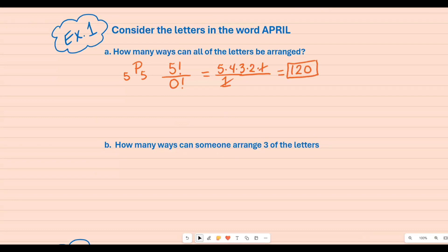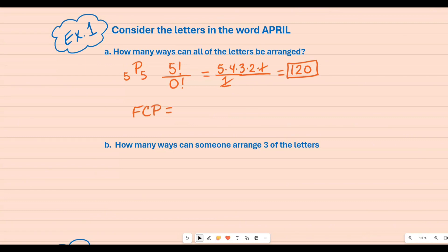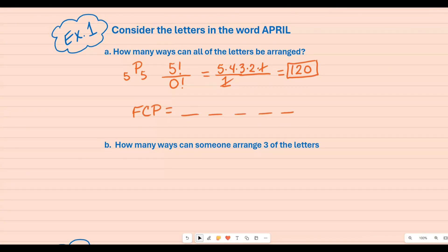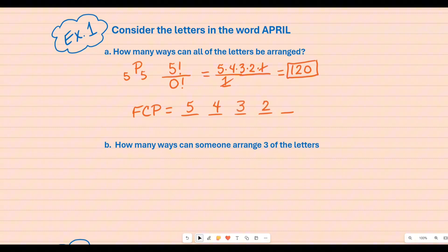You could also use the fundamental counting principle, which tells us we have five letters. Starting with five, we take one letter out, leaving four, and keep going downward, multiplying each of those numbers. You will end up with the same answer: 120.